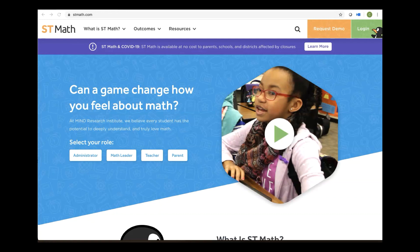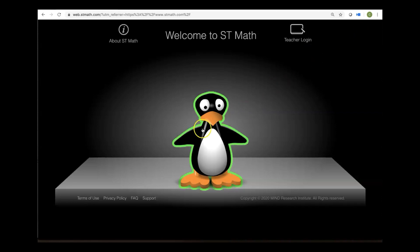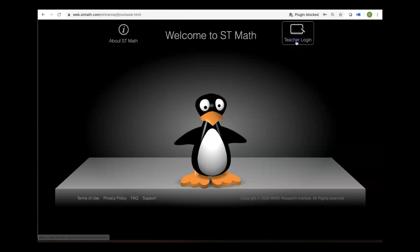So from STMath.com, we can log in by clicking the green login button in the upper right hand corner. Once you click on that button, you'll be taken to the general login screen. I'm sure you've seen this. This is where your students log in by clicking the Gigi in the center of the screen, and teachers log in by clicking the teacher login button in the upper right hand corner.